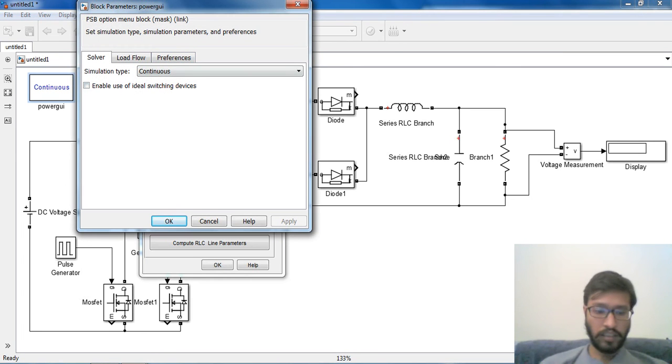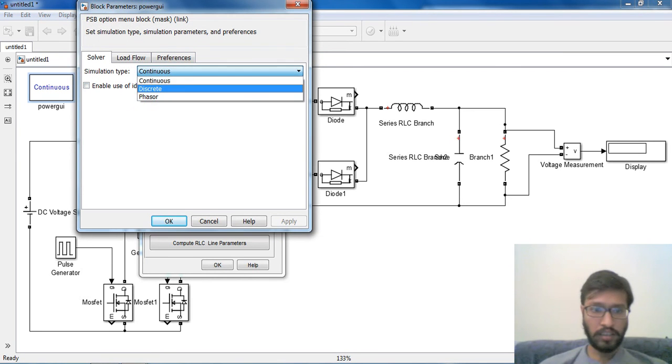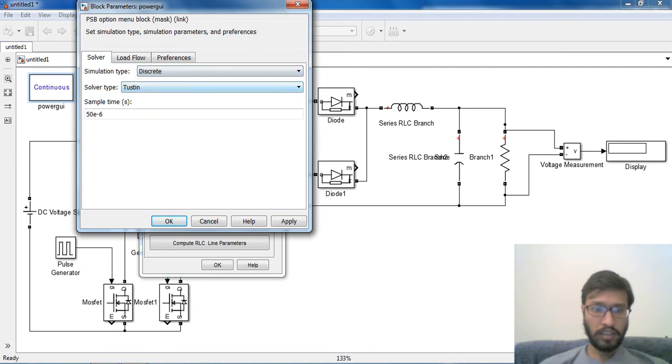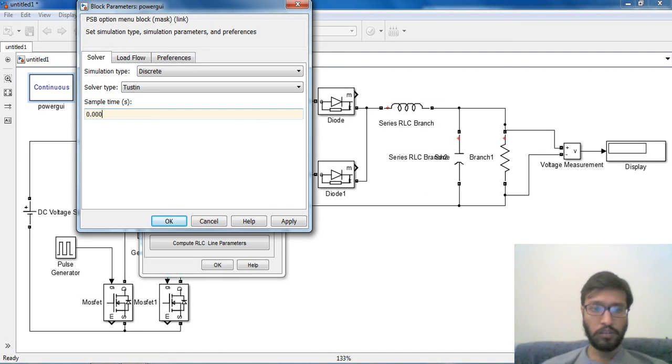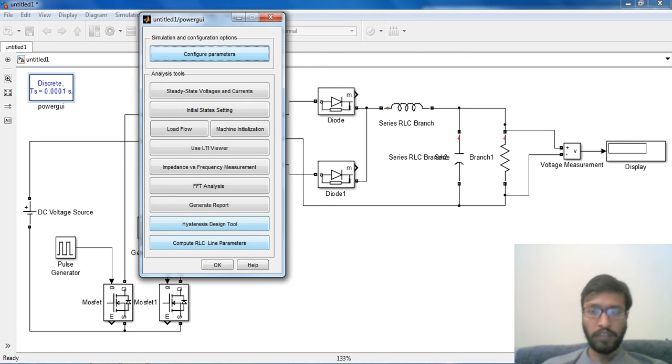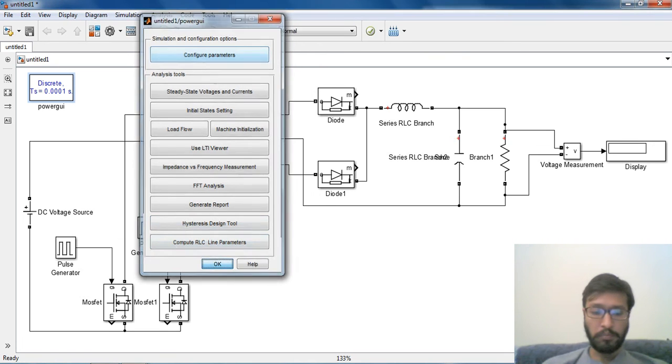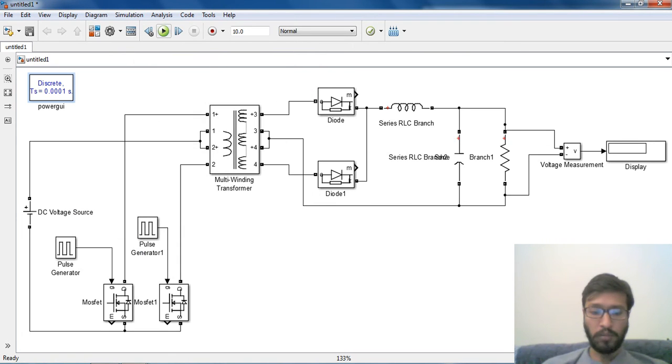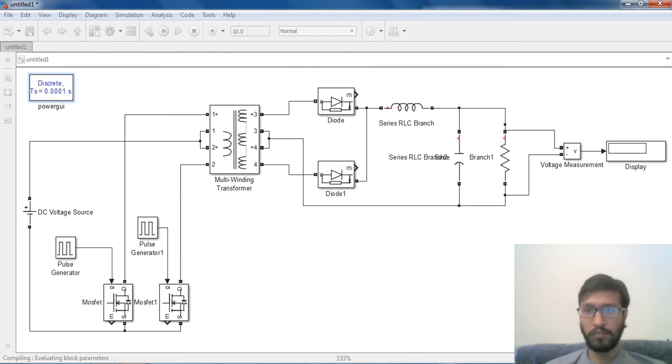Now we will configure our power GUI block. We will make it discrete with sampling time period run by frequency. Now we will simulate it. Let's see what kind of output we get.